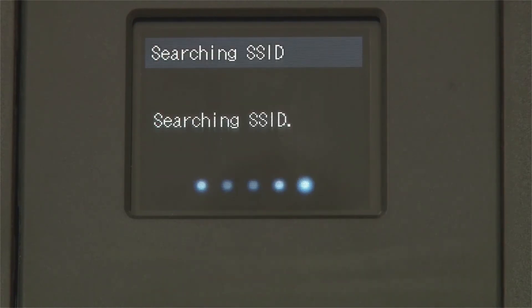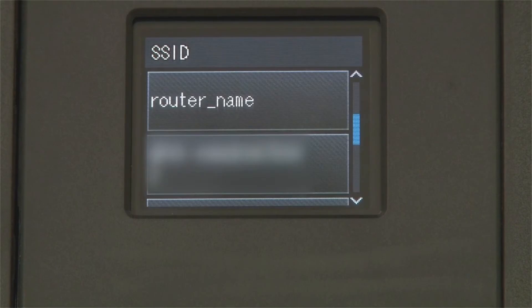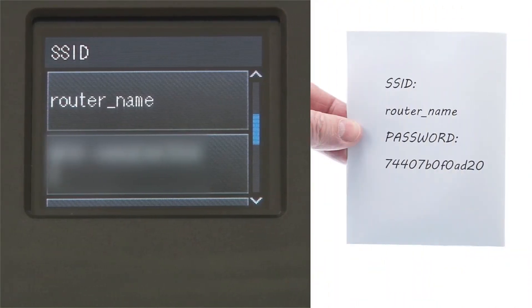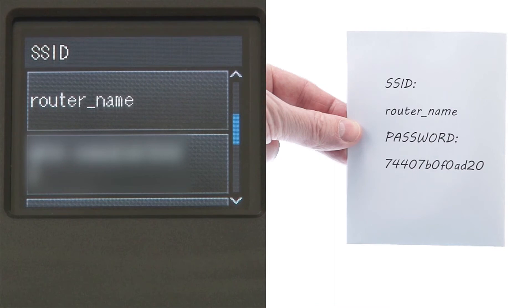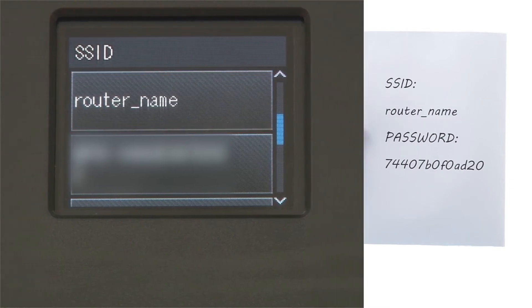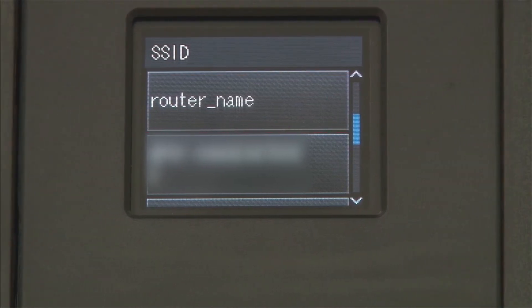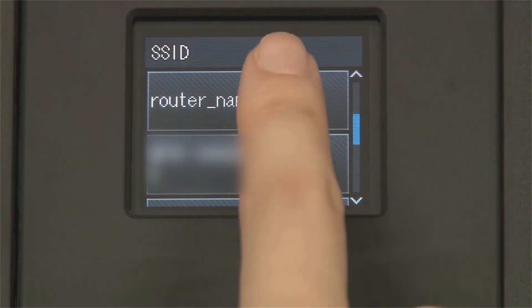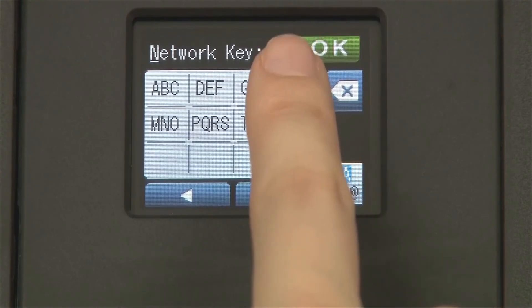If prompted to switch the interface, press Yes. Otherwise, continue. Select your SSID or network name from the list. Please note that if your network is set to hide the network name, you will have to manually add that network name.